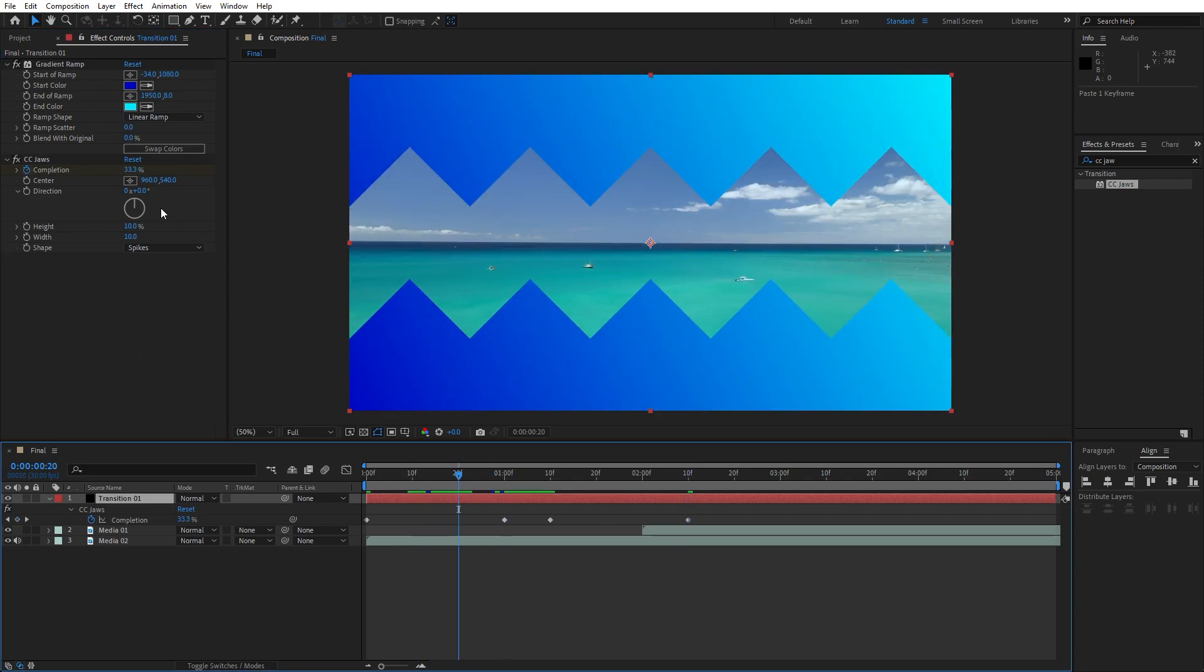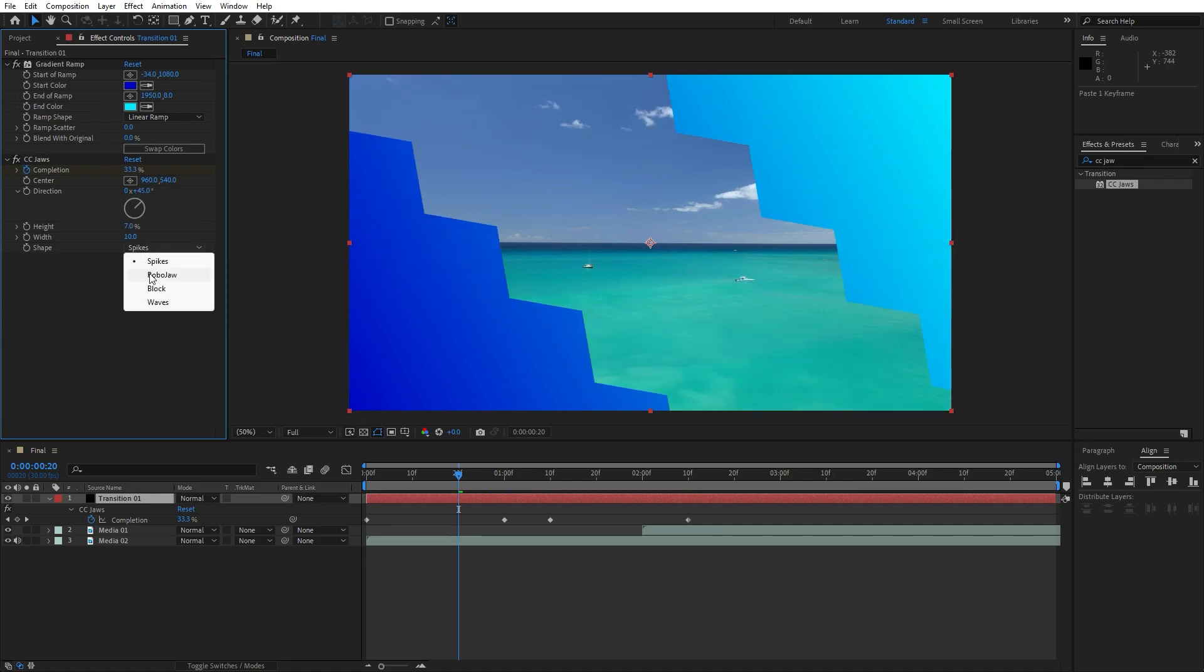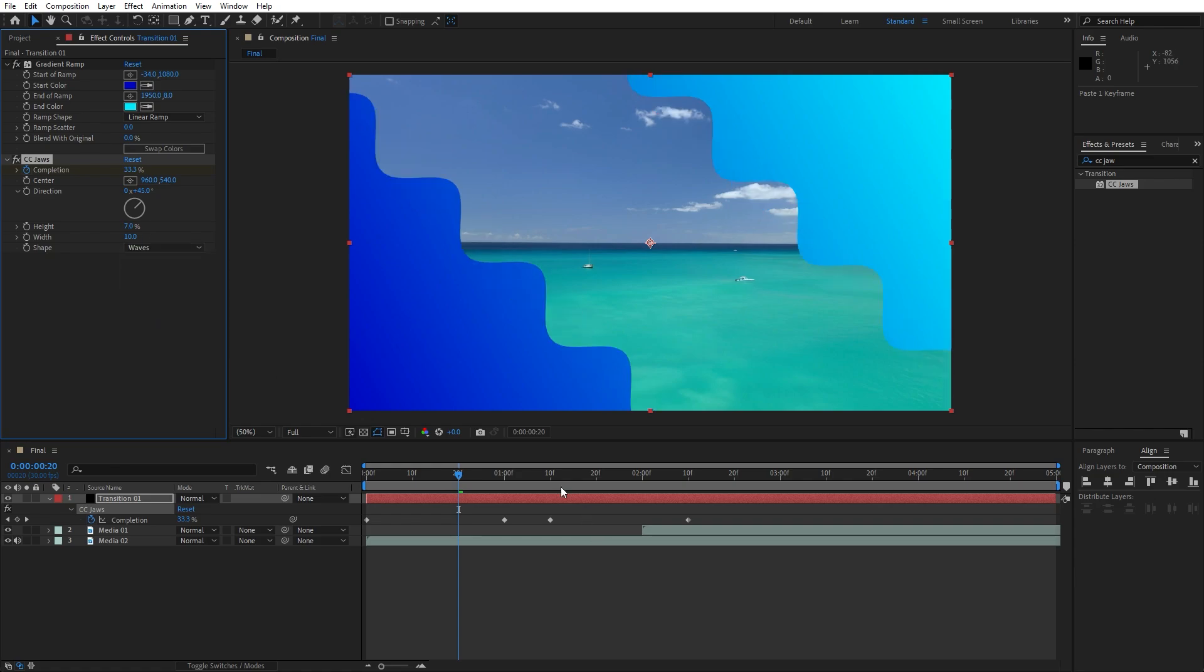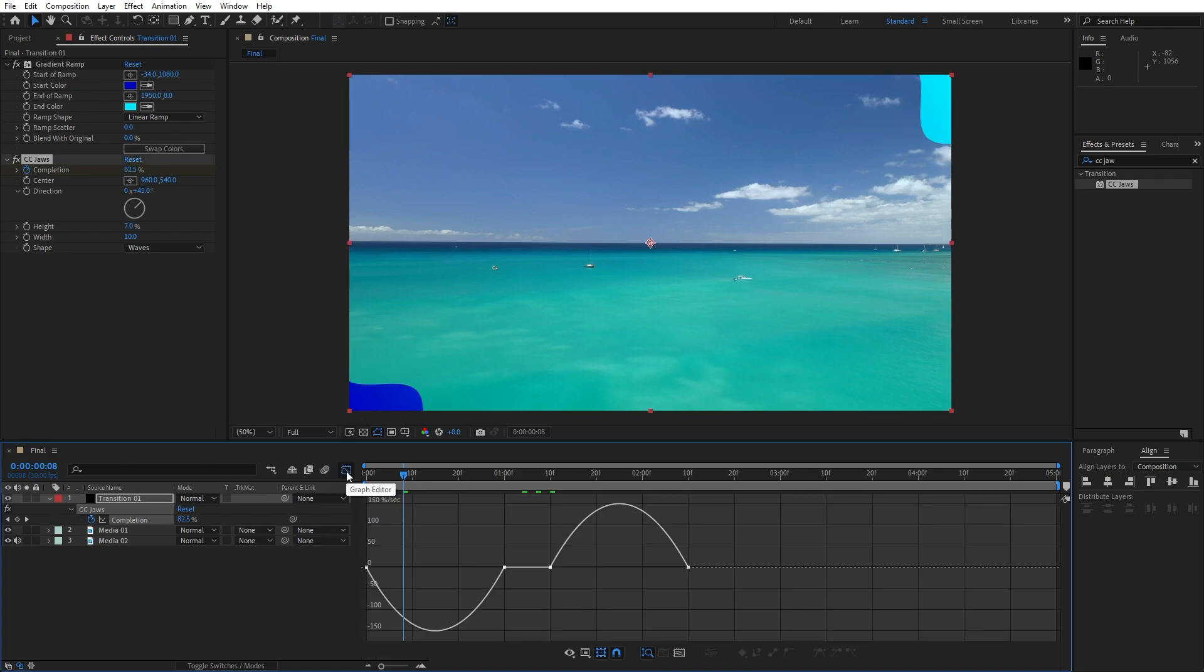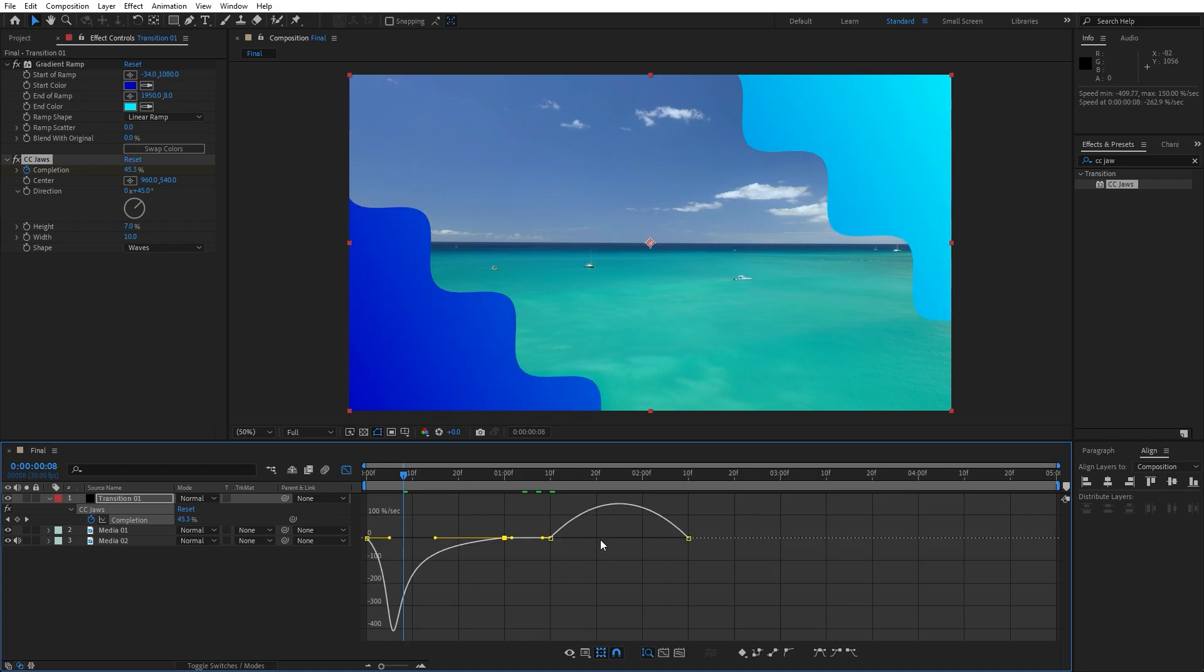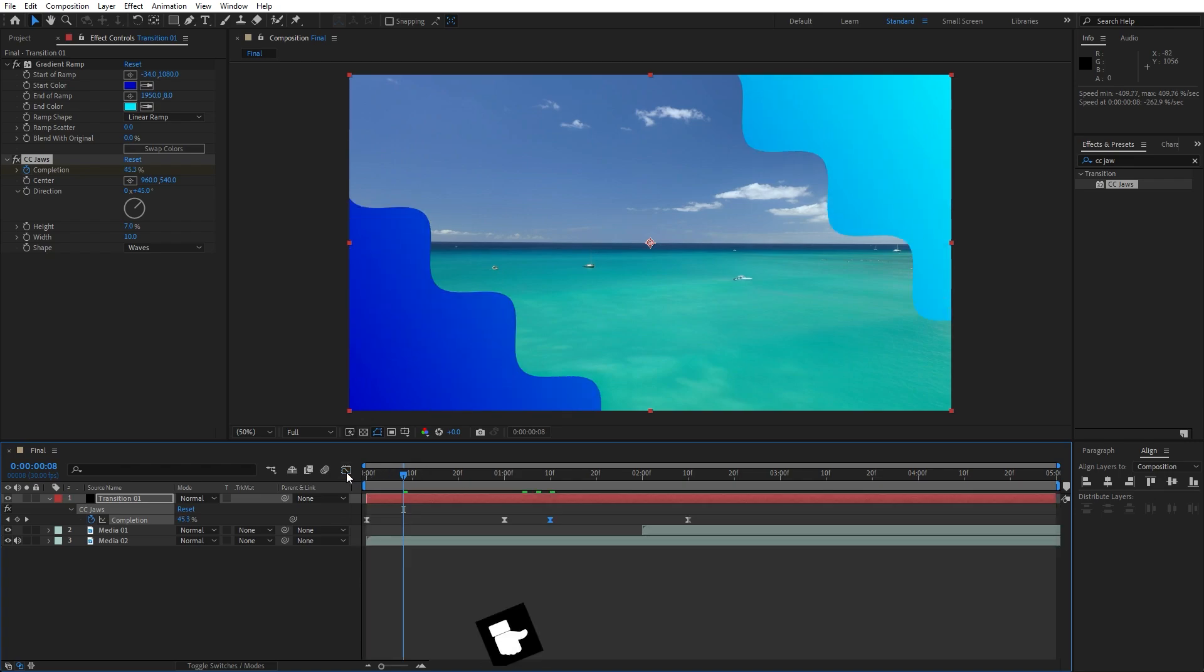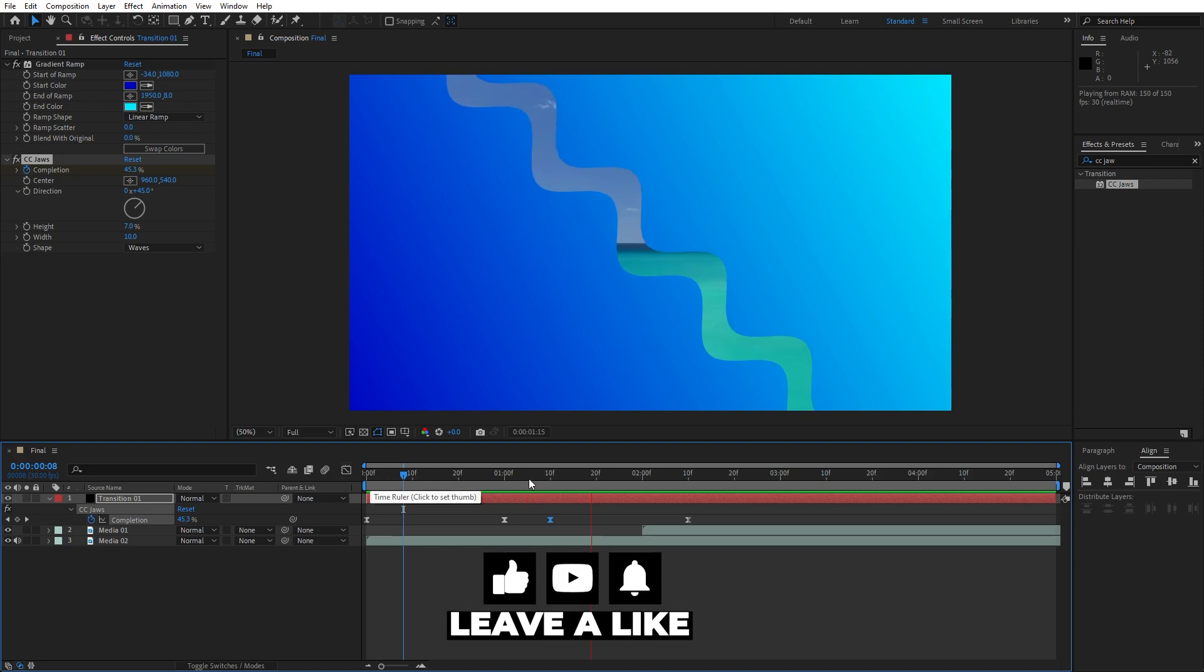Now we have this type of animation. For the direction I will do 45 and for the height I will go 7. Here we can play around with the shapes and I will do maybe this waves shape. Now select all of the 4 keyframes, hit F9 on your keyboard, go to graph editor and let's draw a curve. Now we have this cool looking transition.